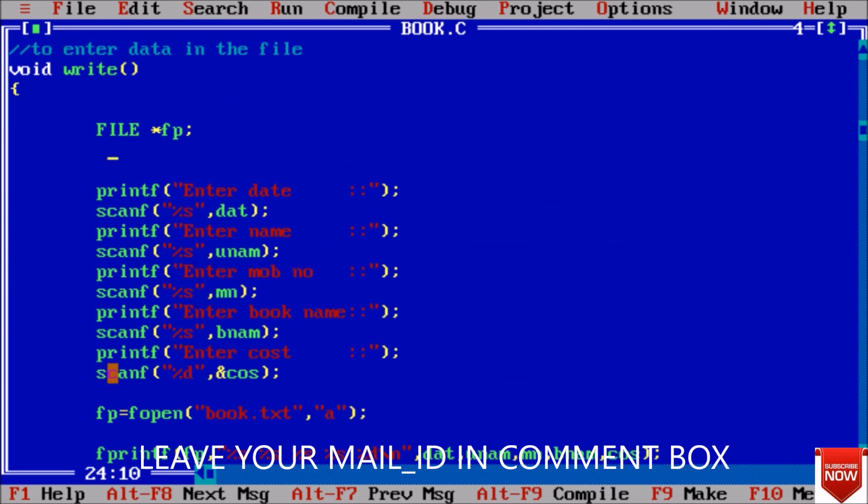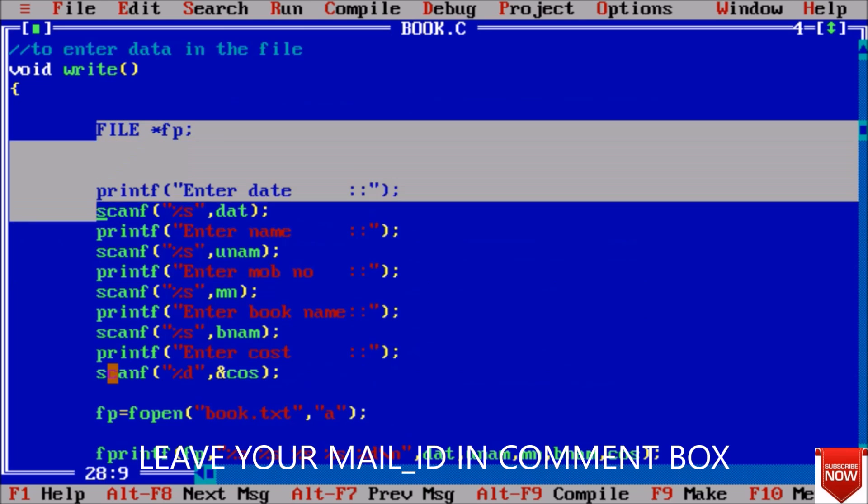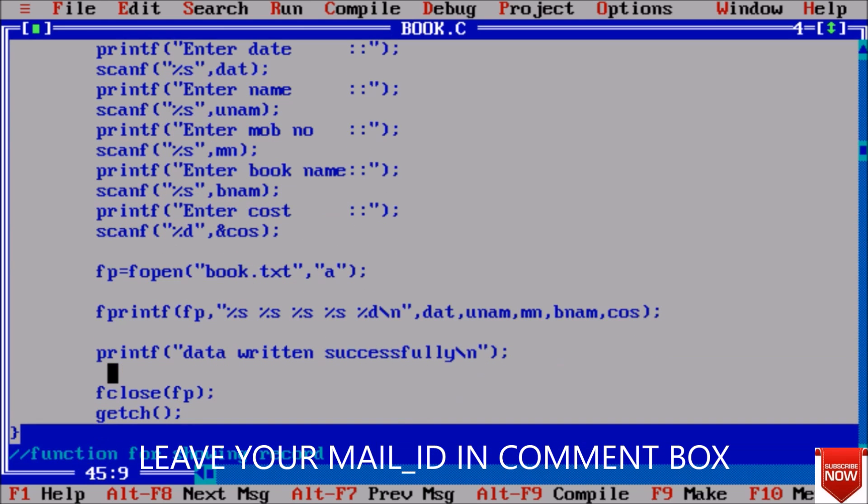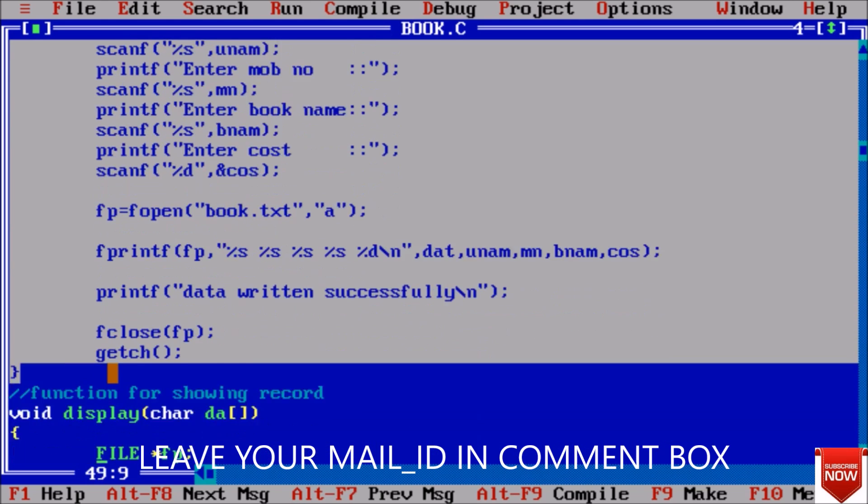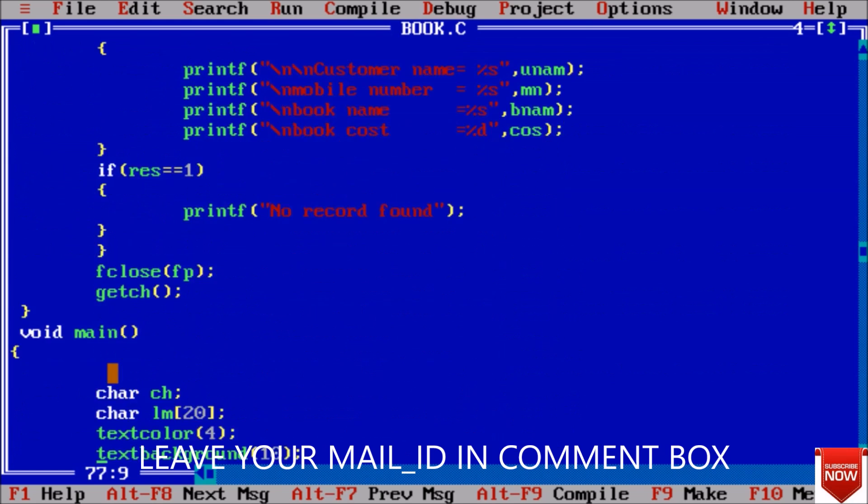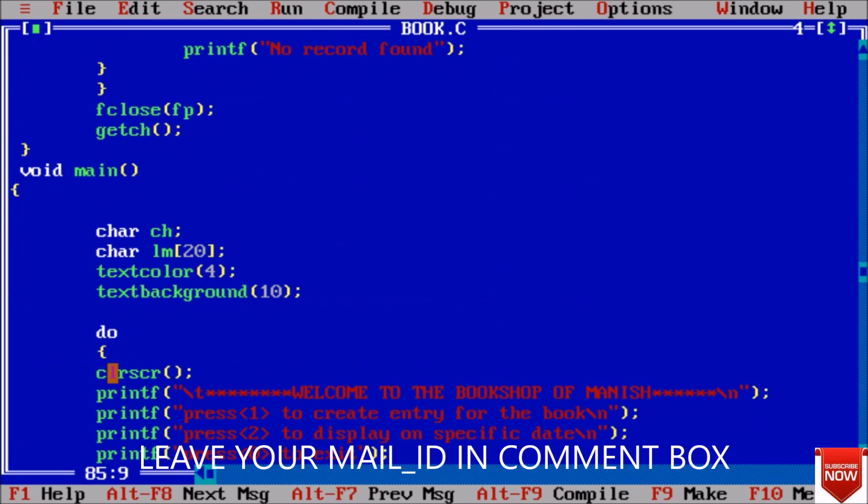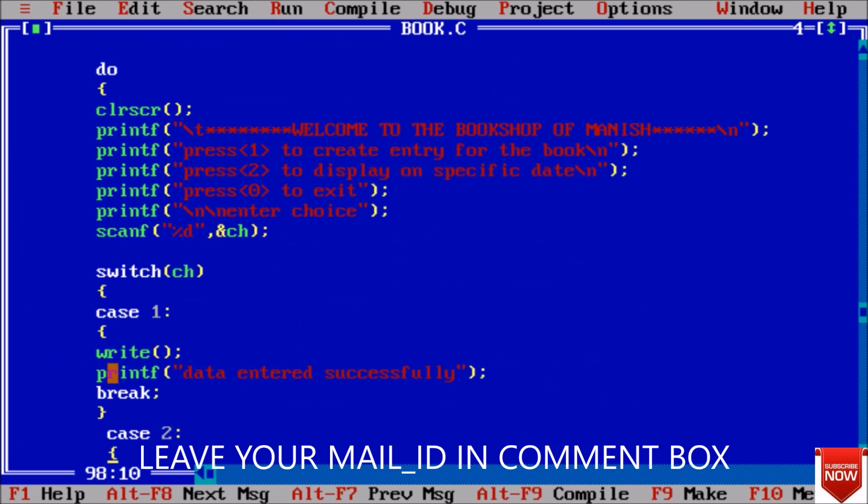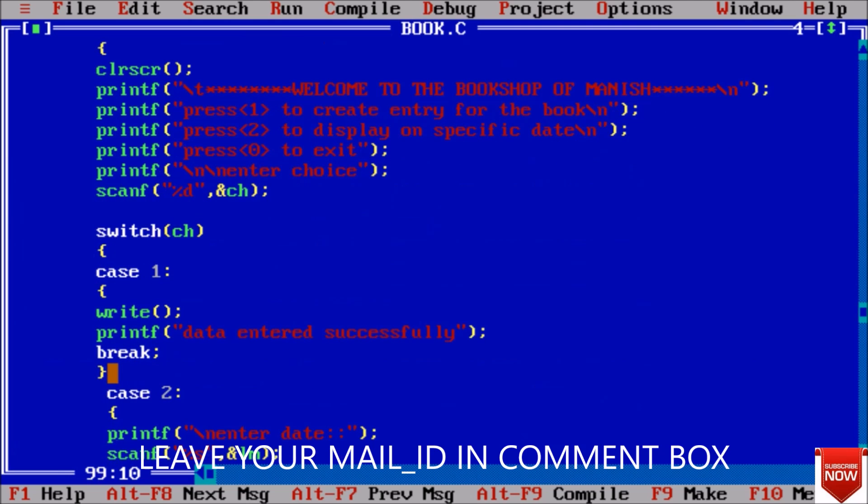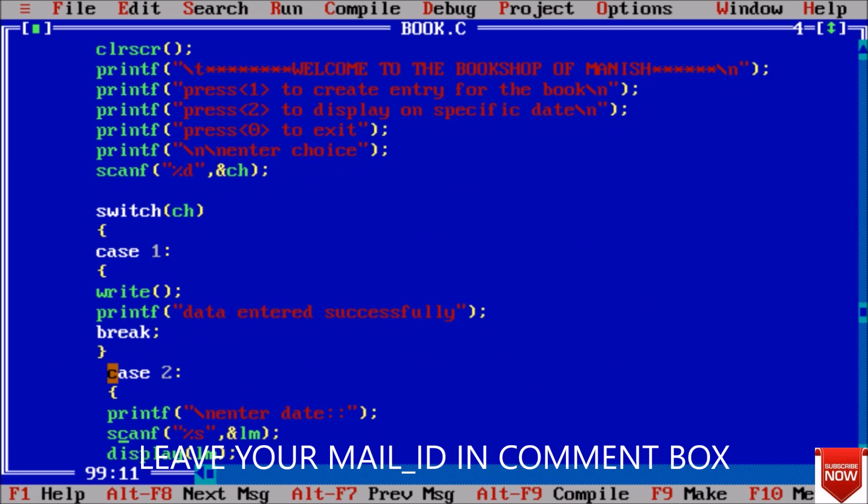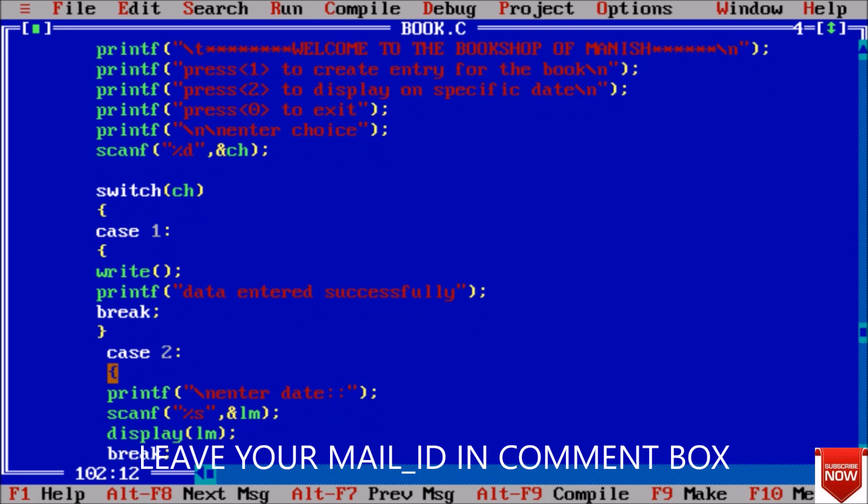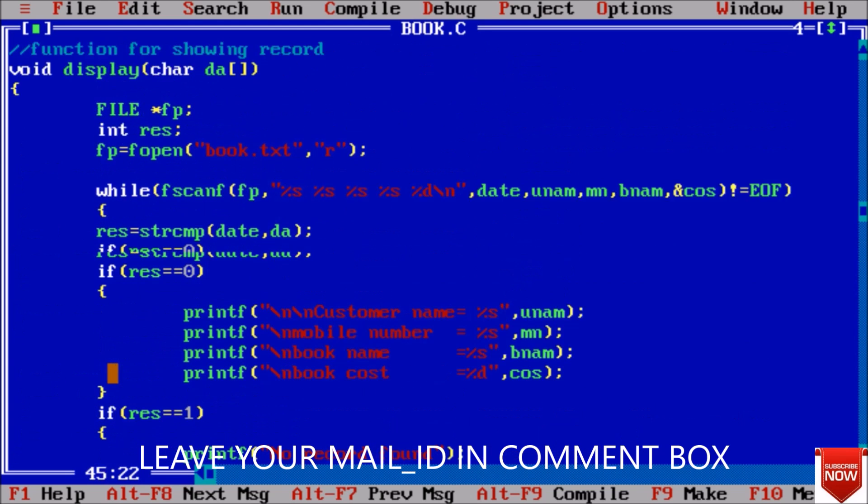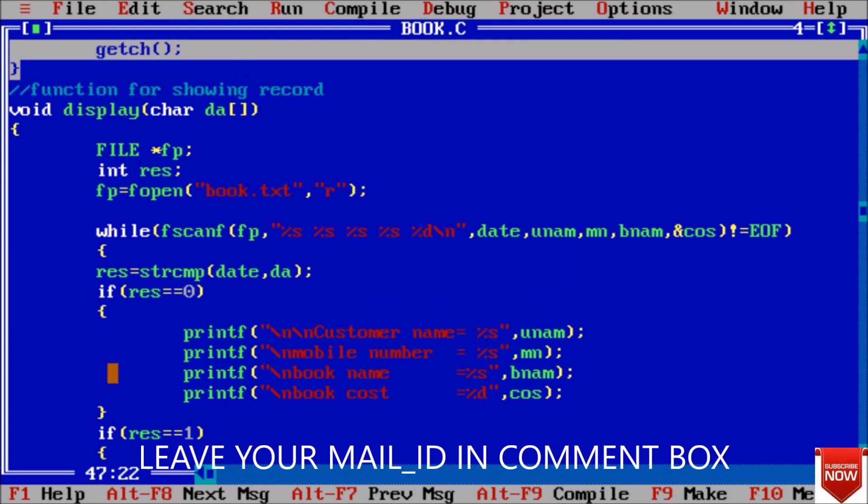When write function is called our control moves to this function. Here we have written - this is the write function. When it calls write function our control moves to that point. Next data entered successfully, after that break. In case 2 to display on a specific date, first of all I have taken enter date and here we pass the string to display. Now coming to the display function.